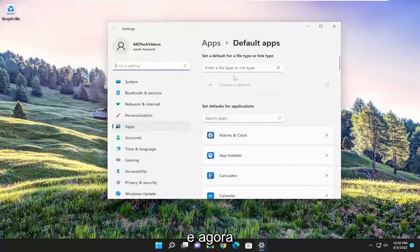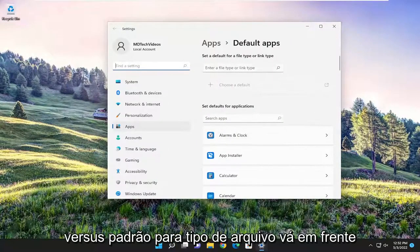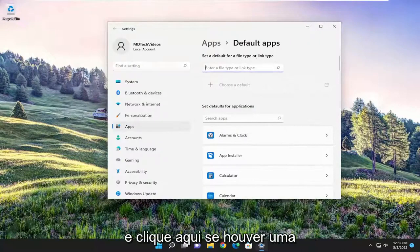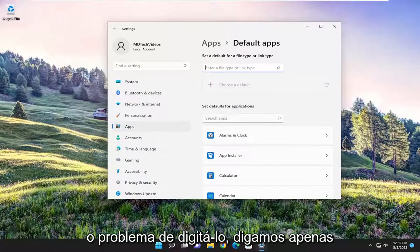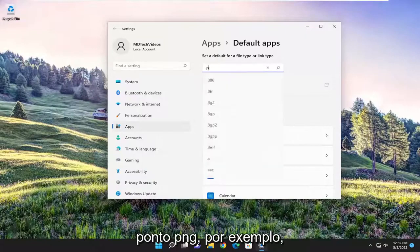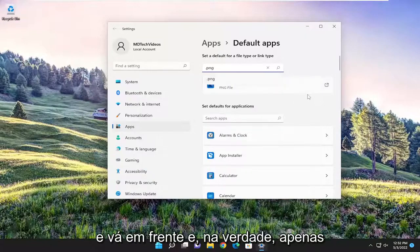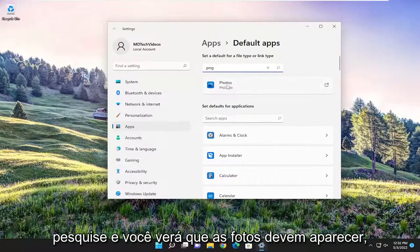Now where it says default for file type, go ahead and click inside of here. If there's a specific file extension you're having the issue with, type it in. Let's just say .png, for example.